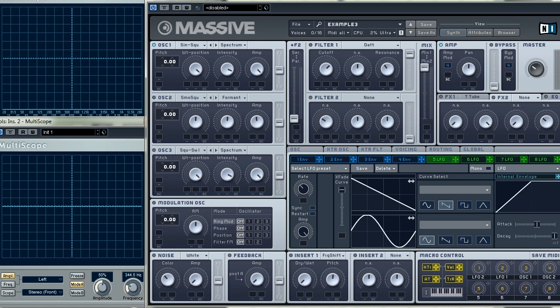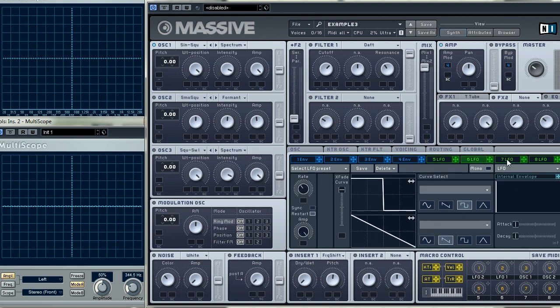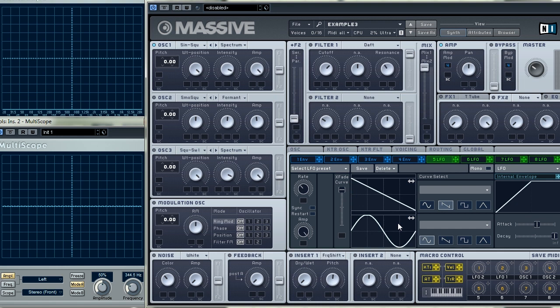It has a clear interface. Here we see all the main components: audible oscillators, filters, the amplifier, the set of envelopes and LFOs. There's also a bunch of other nice elements like effects, modulation oscillator, noise generator and so on.